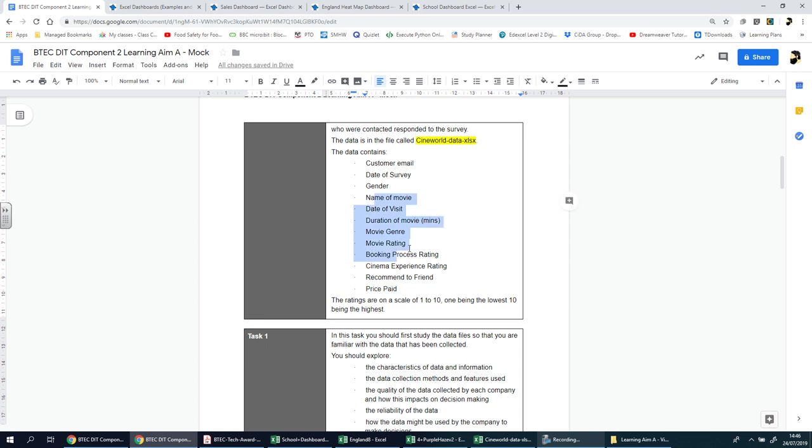All these scales, the ratings, will be between one and ten, one being the lowest and ten being the highest.